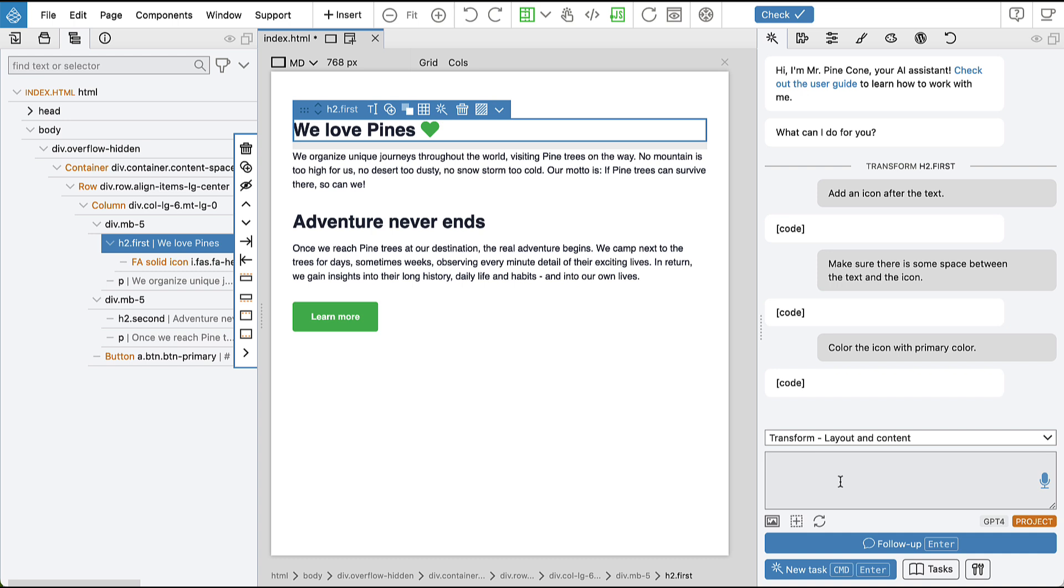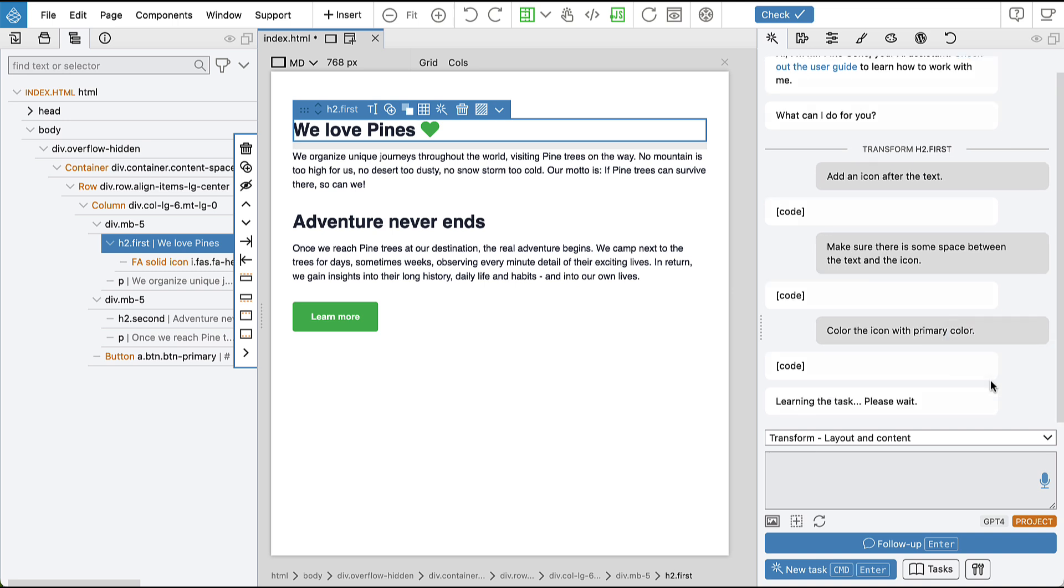And once we are happy with the result, we hover over the last response and click on the book icon to learn this task.